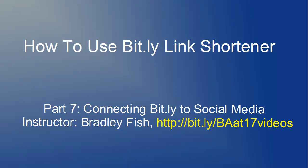Welcome to the seventh video in this series on how to use the Bitly link shortener. This will be the final video in this series and it deals with connecting Bitly to social media.